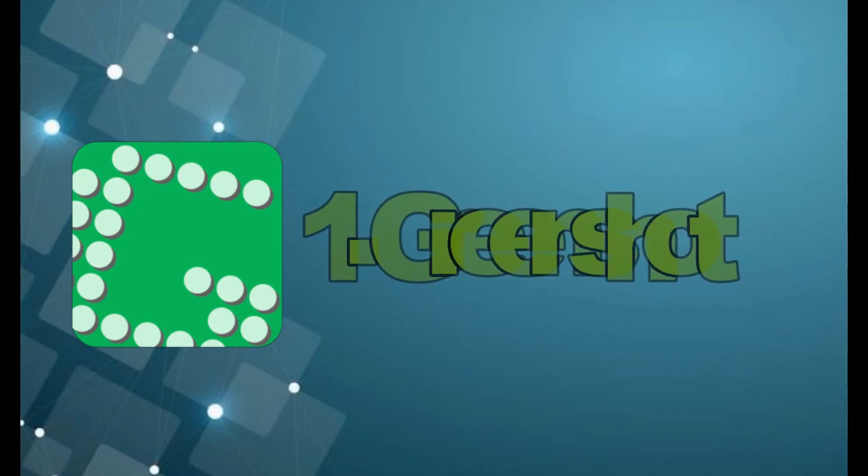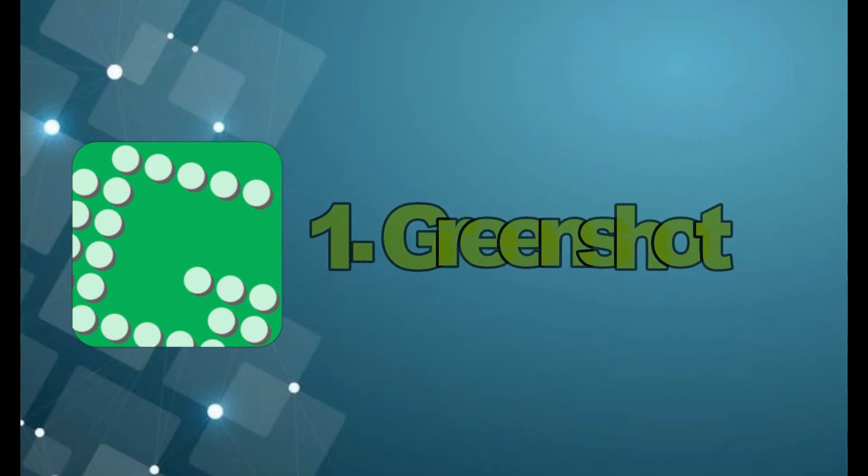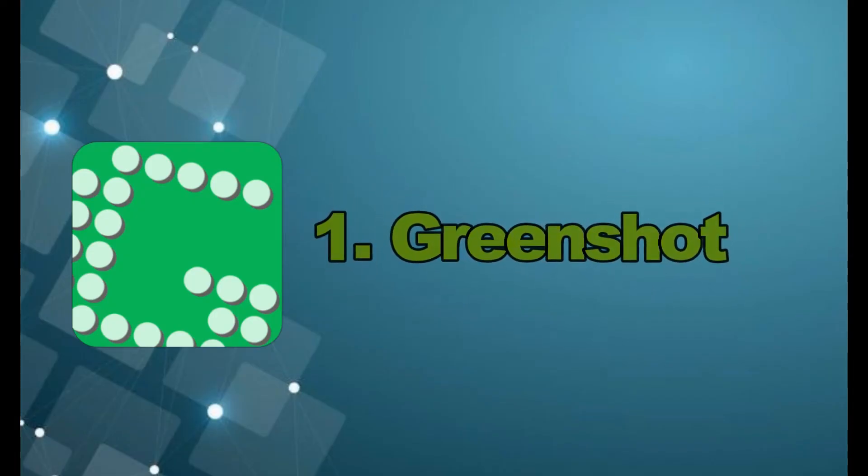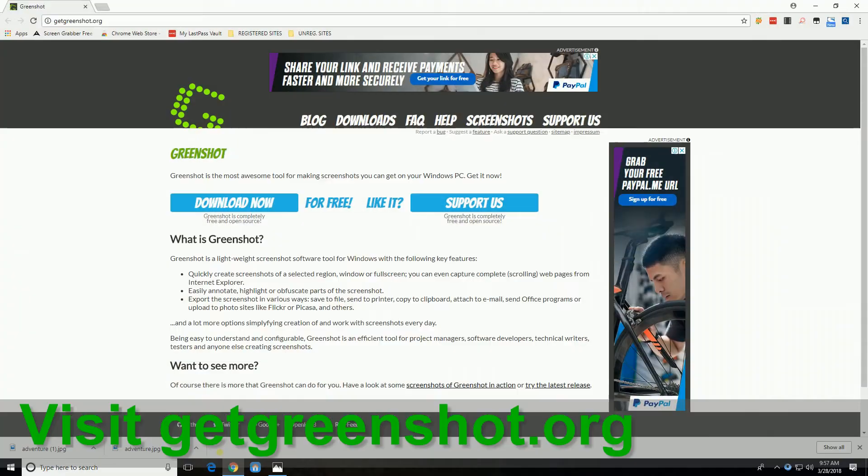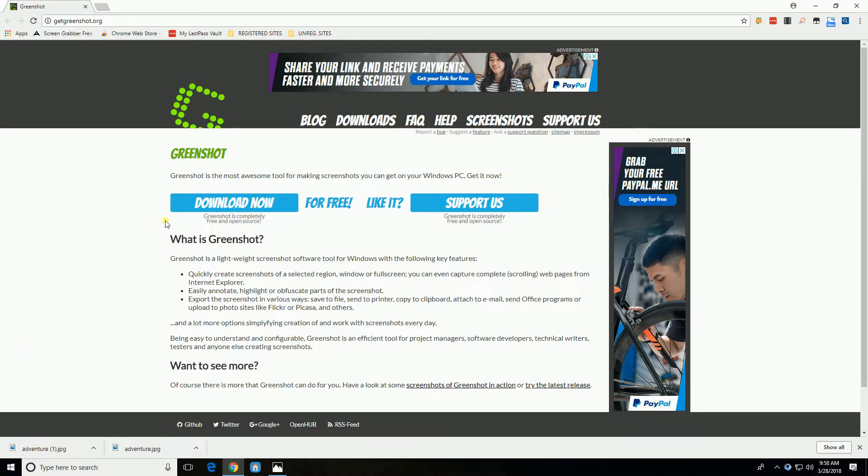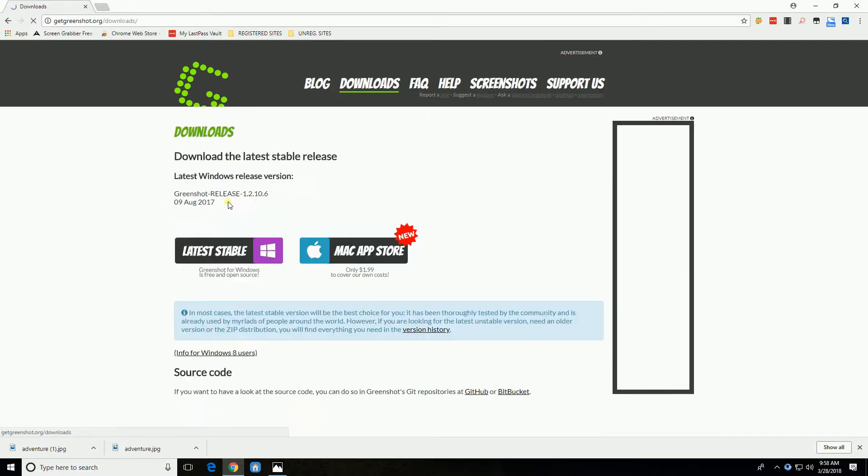Let's begin by taking screenshots using Greenshot. To utilize Greenshot, first we must download and install the application by visiting GetGreenshot.org. From here, you may download this application by clicking the Download Now button.